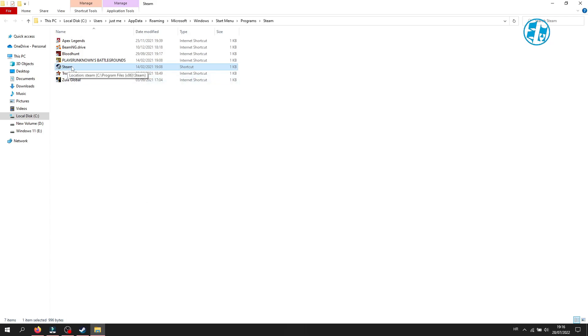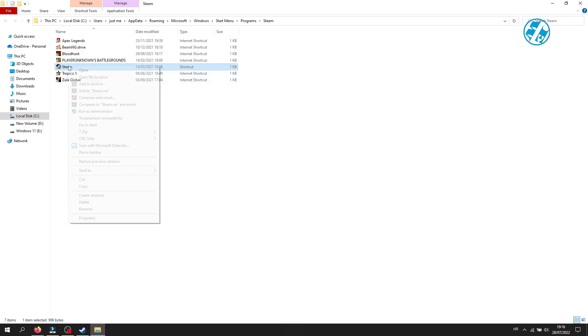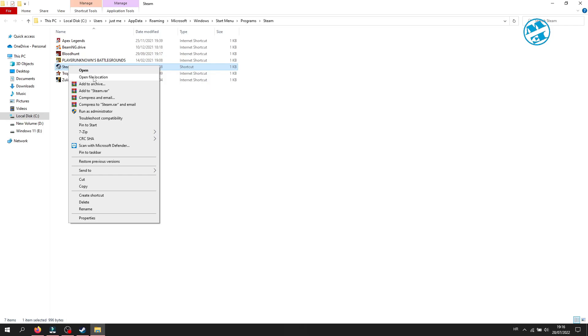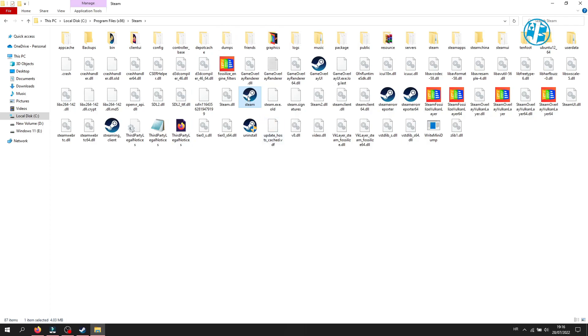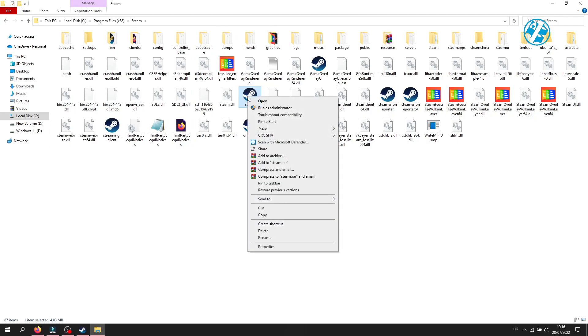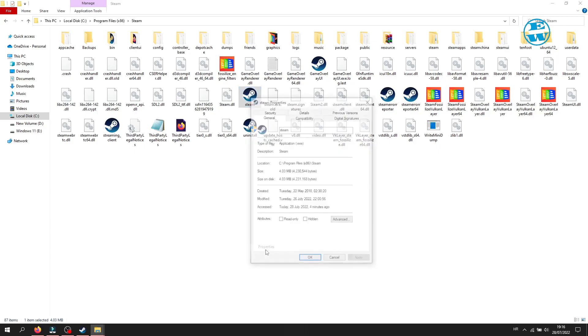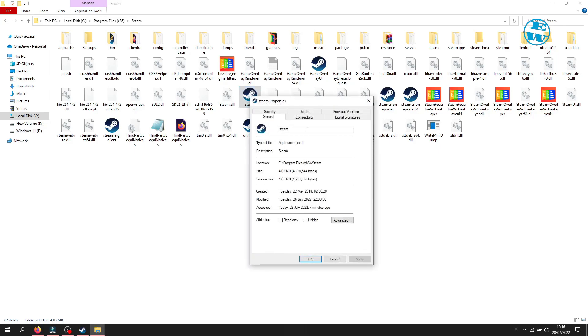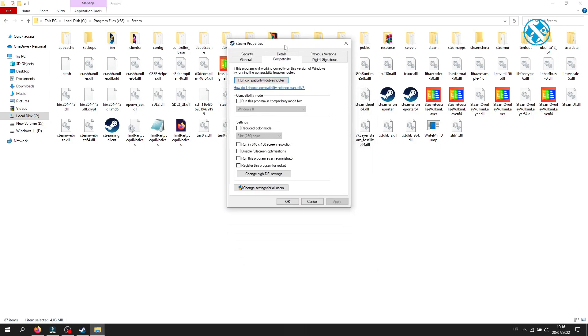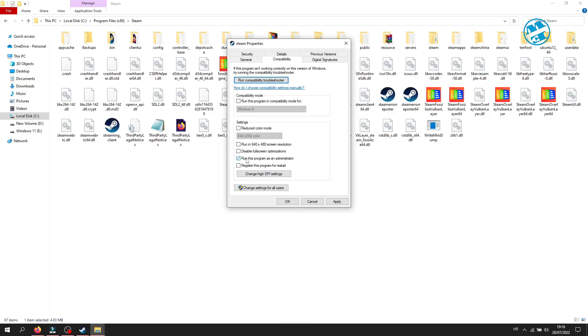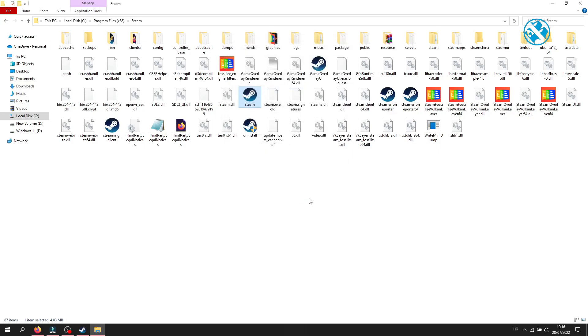Now you will right click on the Steam icon and click again on open file location. This will open the Steam installation folder. Right click on Steam.exe and select properties. Click on the compatibility tab up here, and then check the box where it says run this program as administrator. To save these changes, click on apply and then OK.